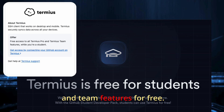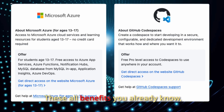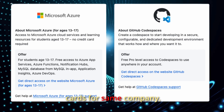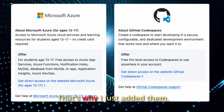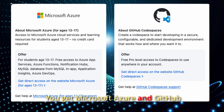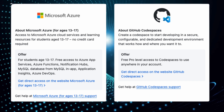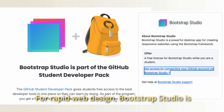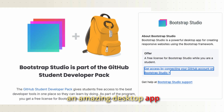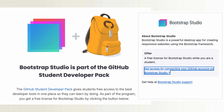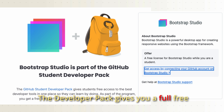Termius is a premium SSH client for managing your servers and you get their Pro plan and team features for free. Some companies appear on multiple cards in the pack — you get Microsoft Azure and GitHub Codespaces benefits. For rapid web design, Bootstrap Studio is an amazing desktop app for creating responsive websites using the Bootstrap framework, and the Developer Pack gives you a full free license for the app.